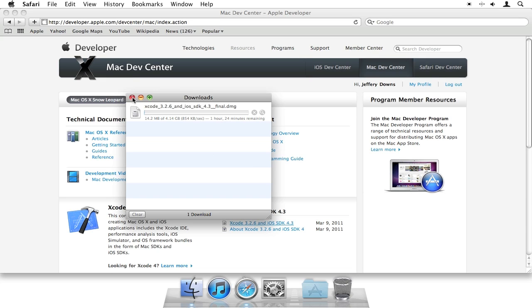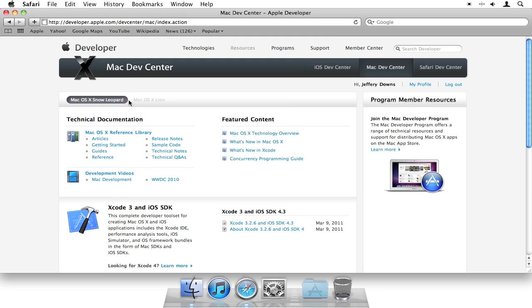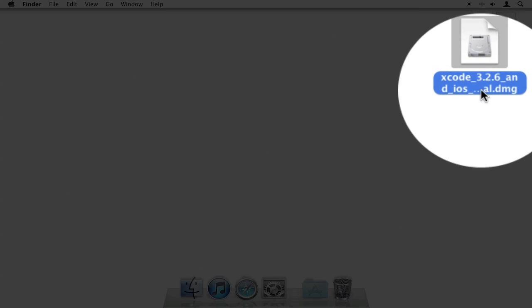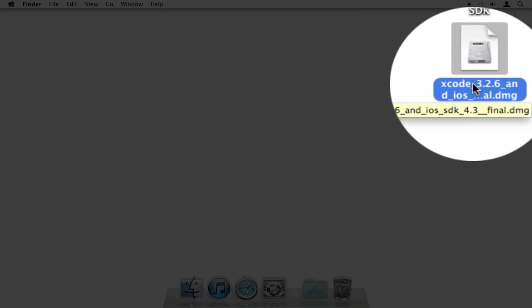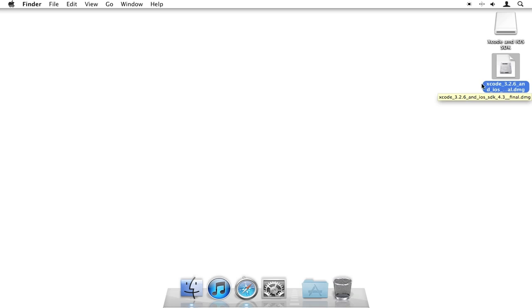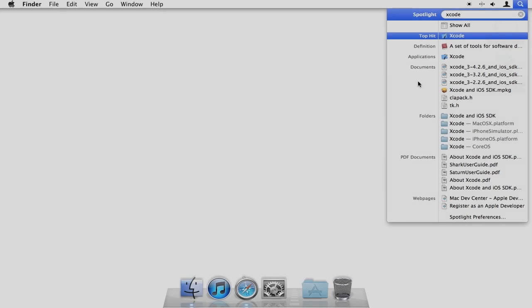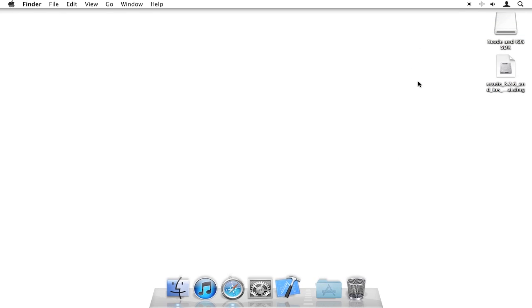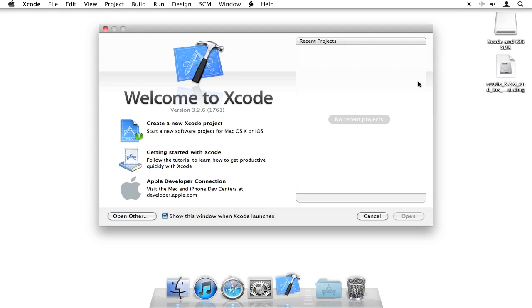Once that download is completed—I've already downloaded it and installed it just for time's sake—you can go ahead and close out of your Safari browser. Here's the download. Double-click on this. You would install the SDK. Use all default settings. Don't change anything. Now, once it's installed, open up Spotlight, type in Xcode, then hit Return. And this will bring up your Xcode application.